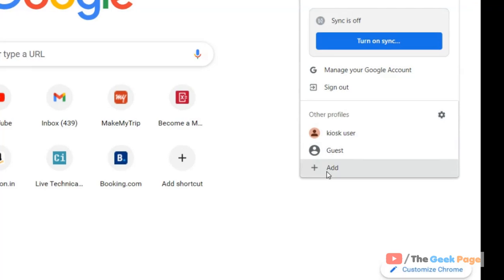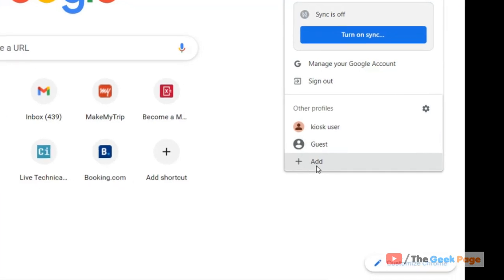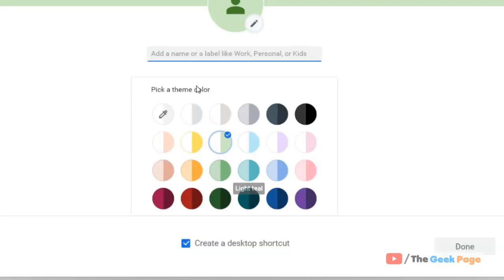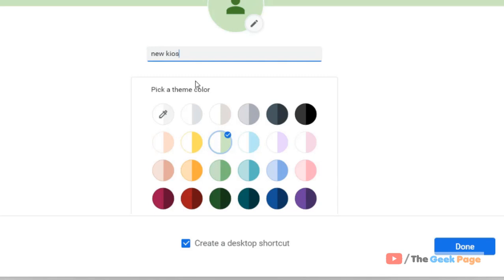Click on 'Add'. You have the option to sign in with a new user account, your existing user account, or continue without an account. Name this as 'new kiosk user' or anything you want.